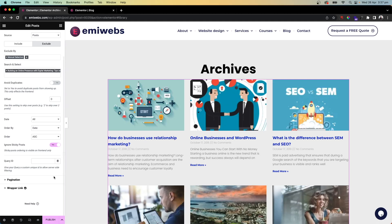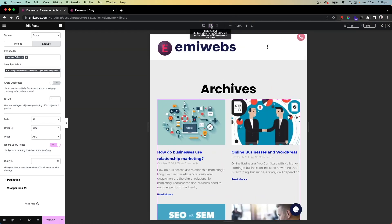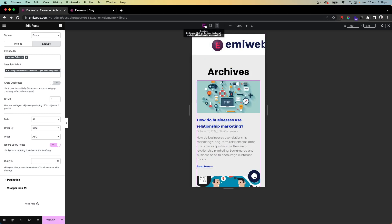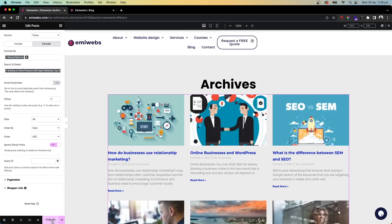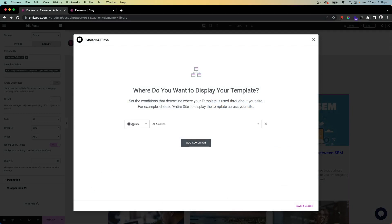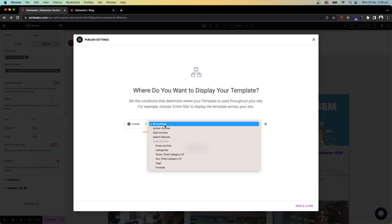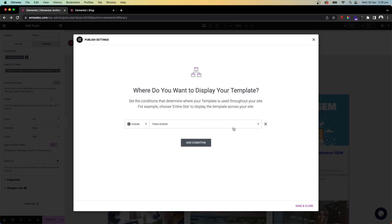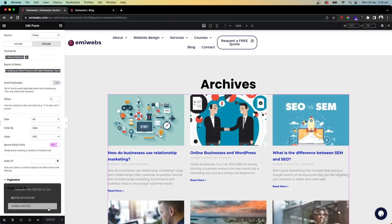Once you're done, always check responsiveness — click the responsive button to see how the layout looks on tablet and mobile. Then go to Publish. Set your conditions: you can include or exclude. 'All Archives' applies this template to all archives, or you can choose 'Post Archive' specifically, which applies it to the posts or news page defined in WordPress.